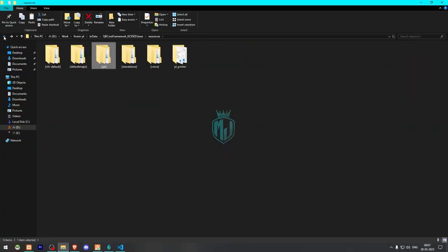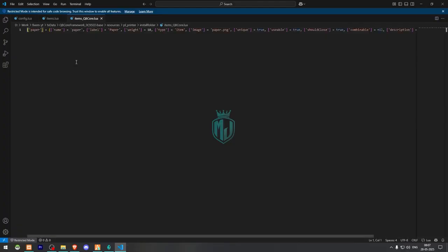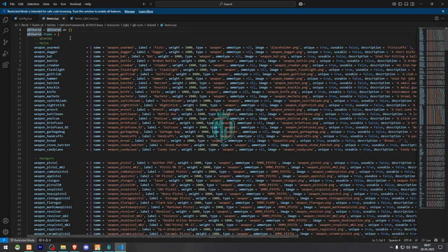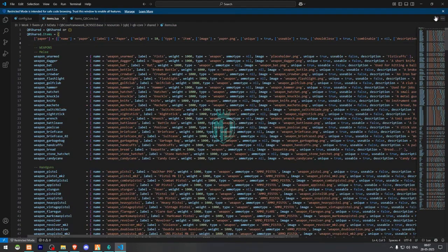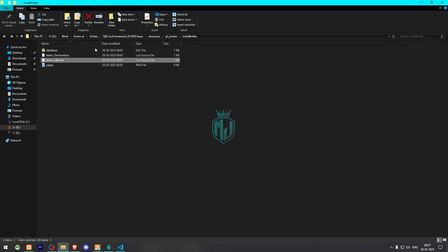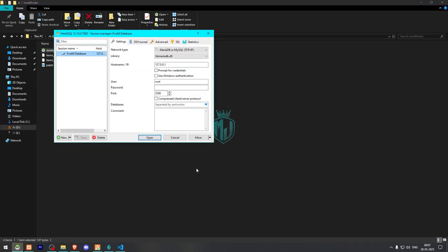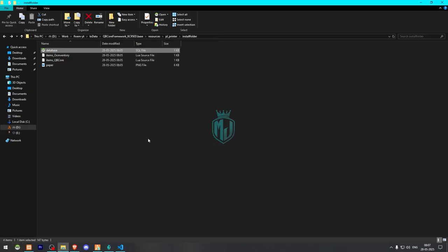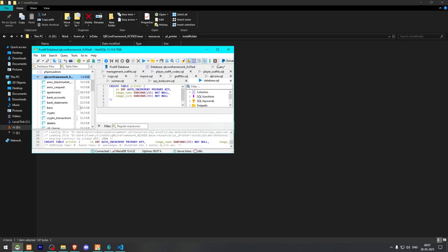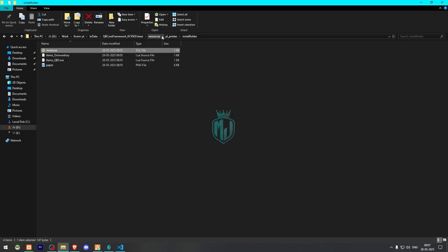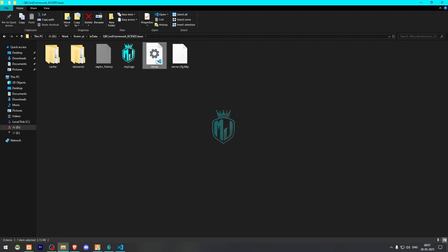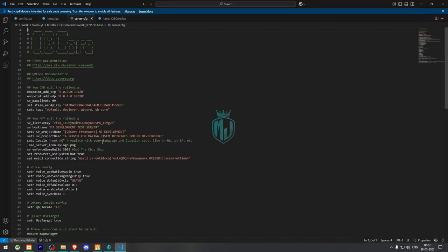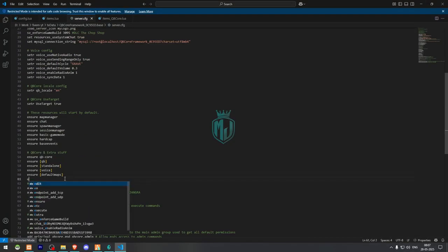So let me just open that item for QB Core. If you are using OX Inventory, then you can use the first lua file. This one is for OX Inventory. So now we have to run the SQL file. We need to open it in HeidiSQL and now we have to run this. And that's it. Now we can close this, go back, copy the script name. Now we have to insert this in our server.cfg file right here.